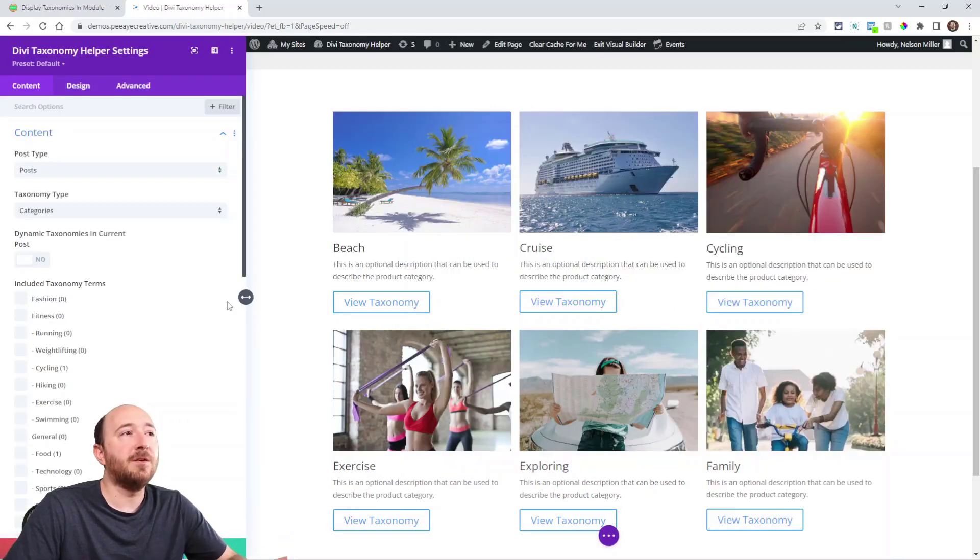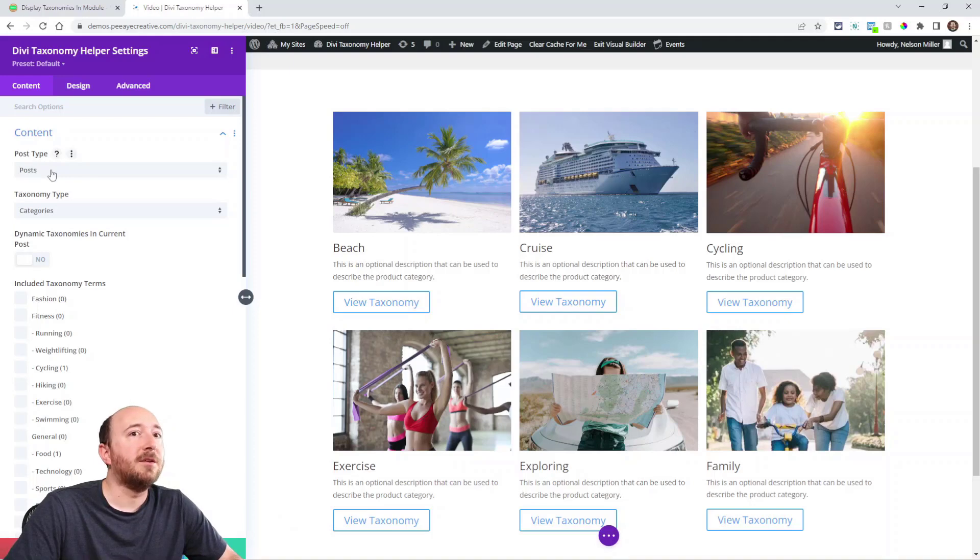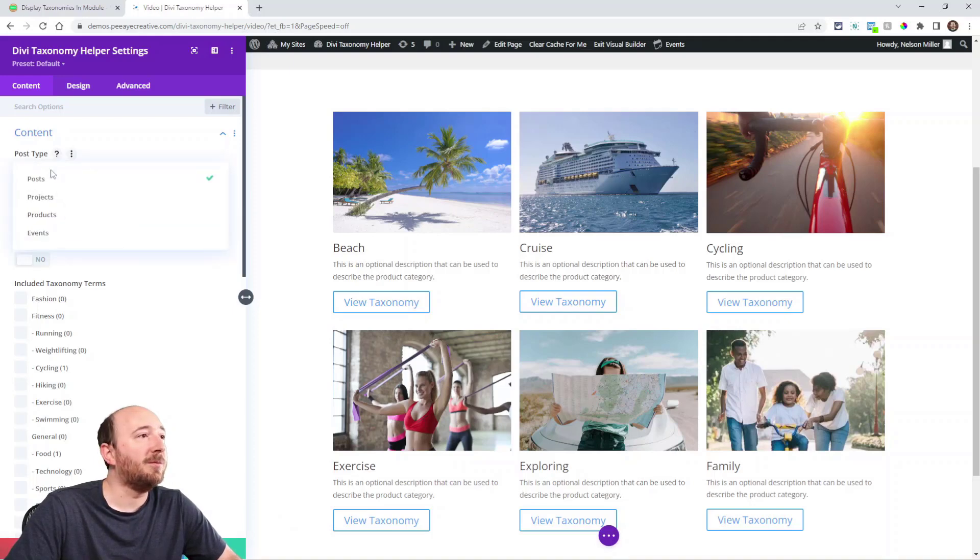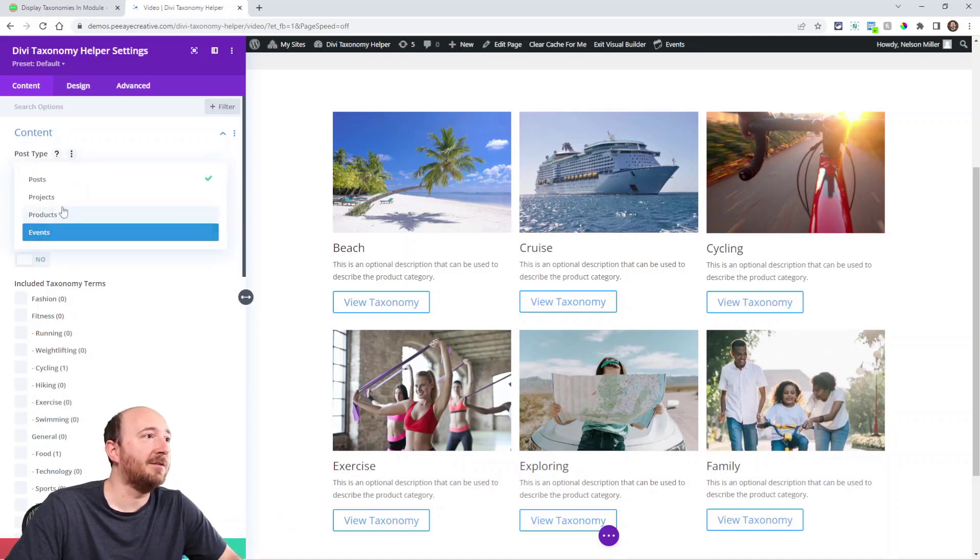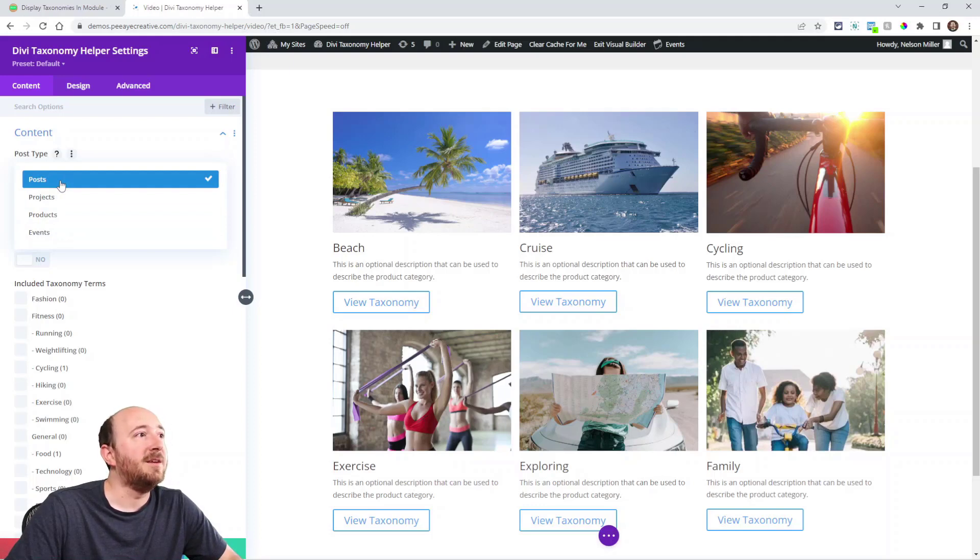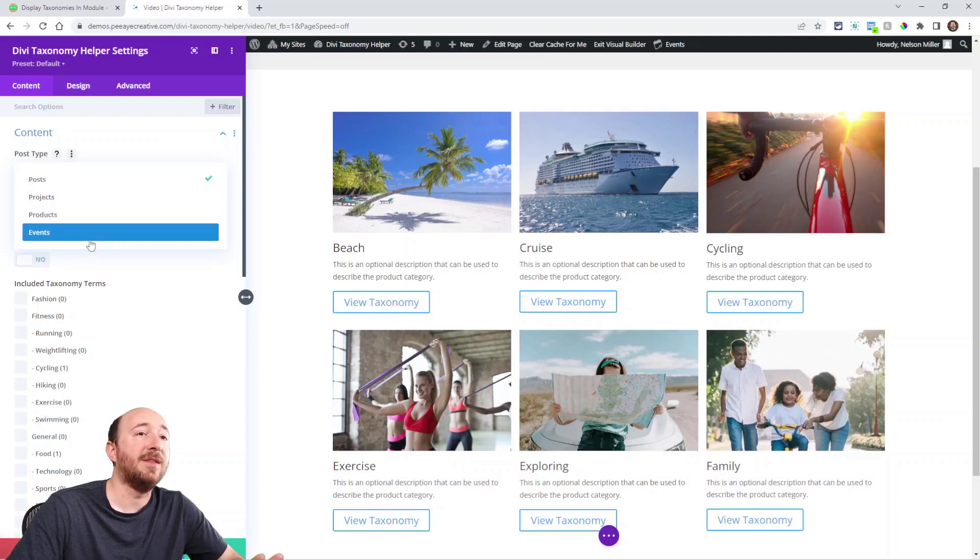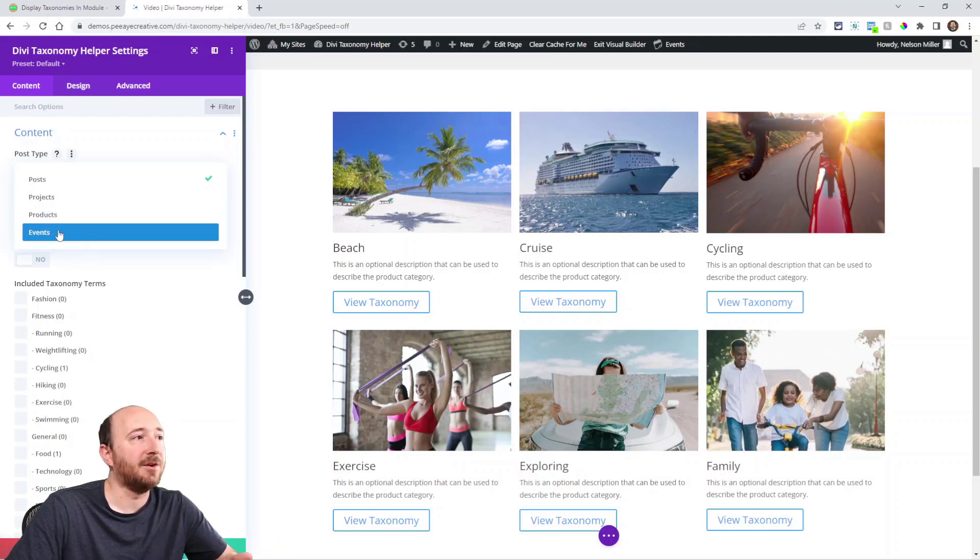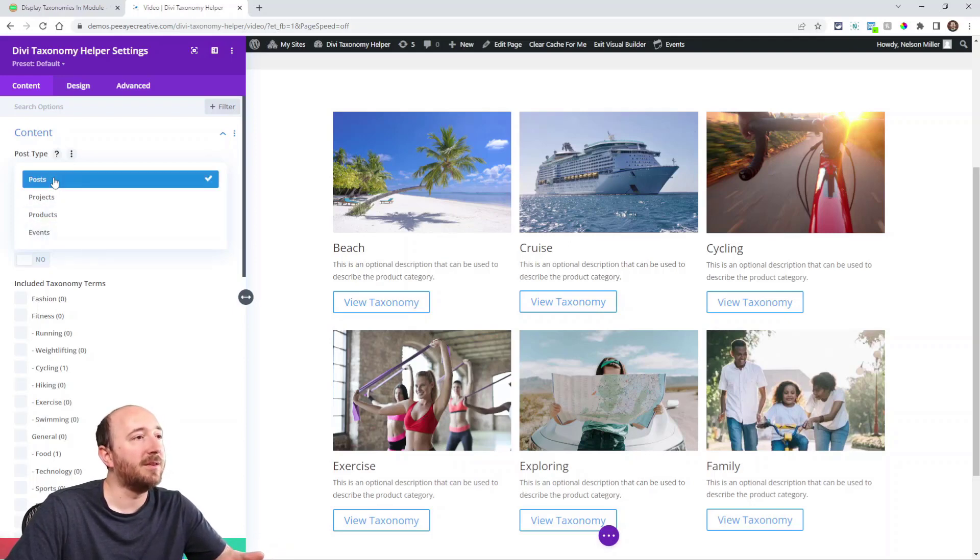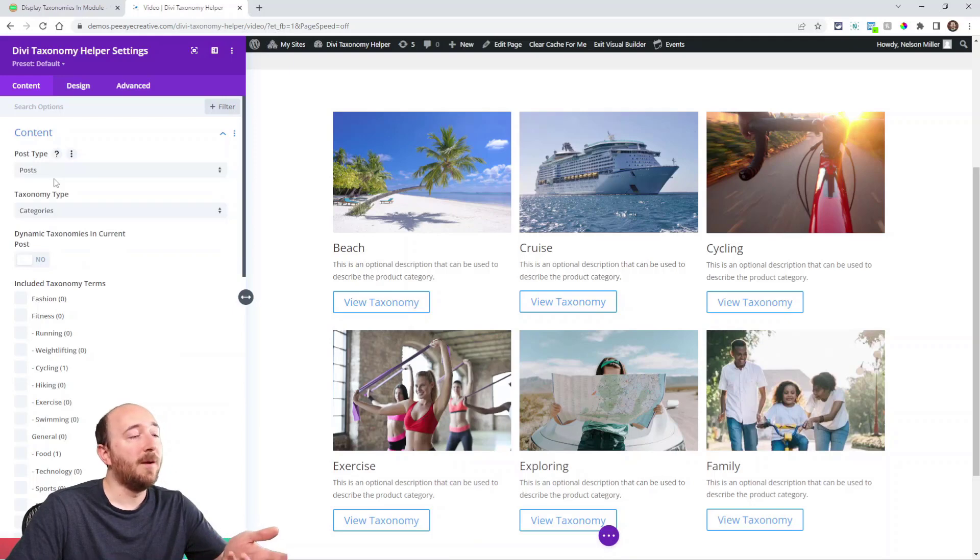The first thing you'll notice here is post type. This will list all the post types on your website. For me, it happens to be these four. In Divi it will always be posts and projects, and then if you have WooCommerce, products. I have the events calendar, so I also have events. I could choose one of these. Let's choose posts.